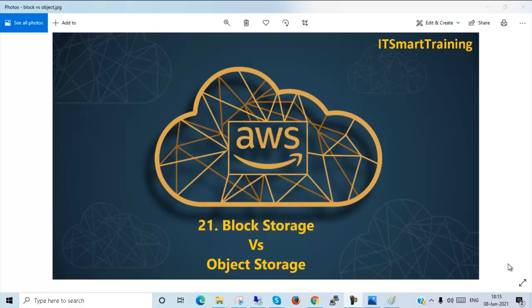Welcome to my channel ITSmarttraining. Today we are going to start an AWS block storage versus object storage tutorial video.